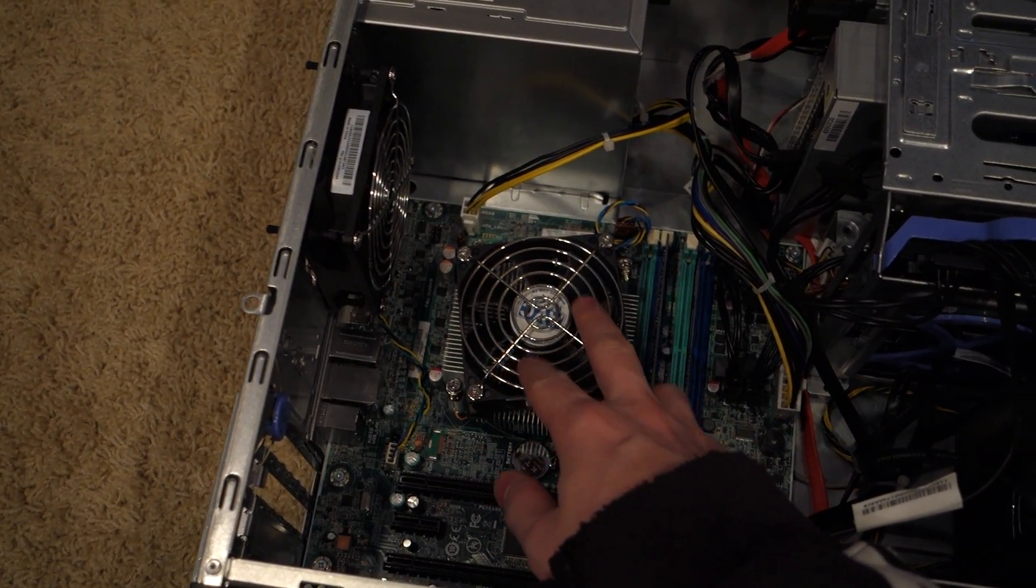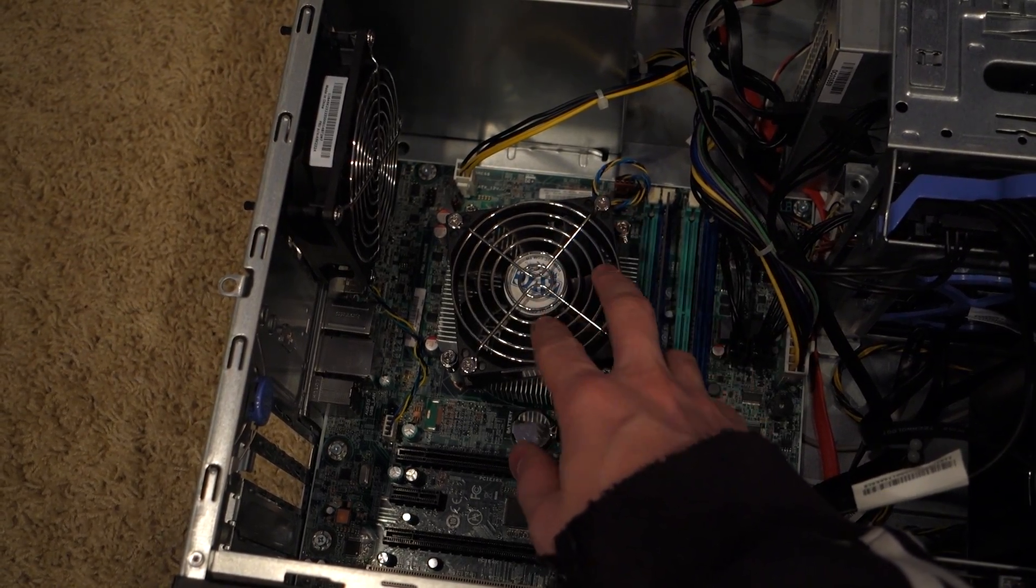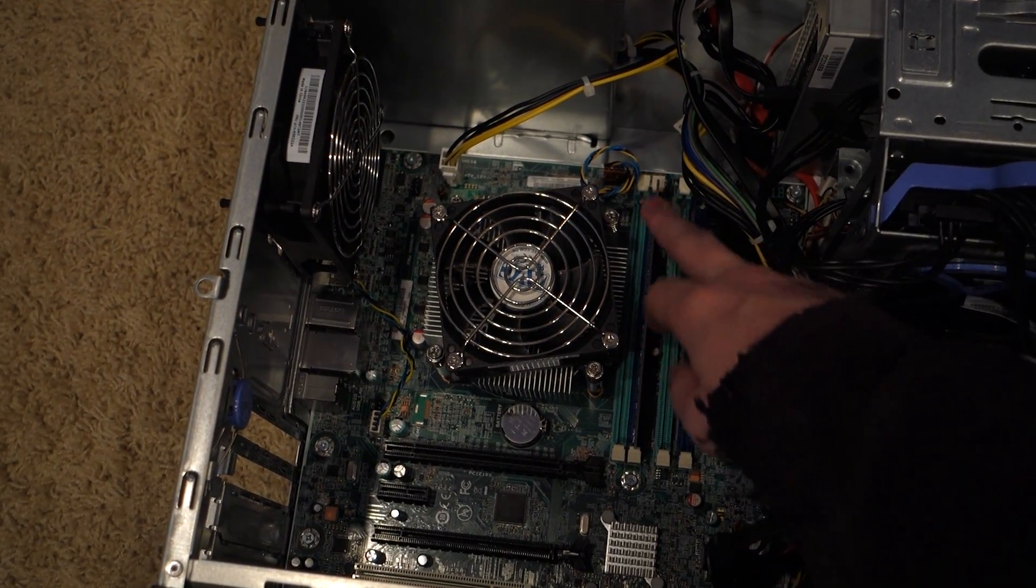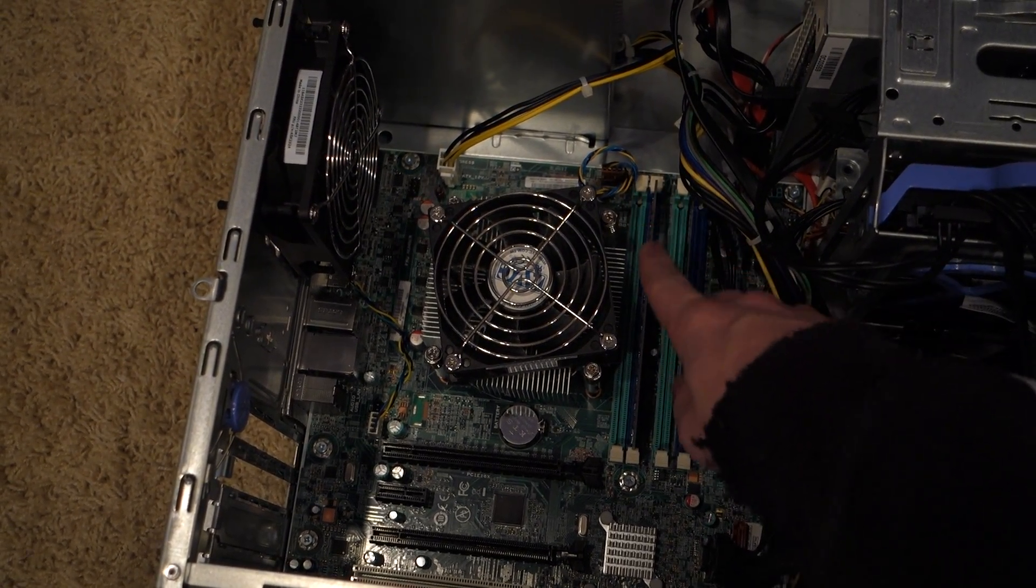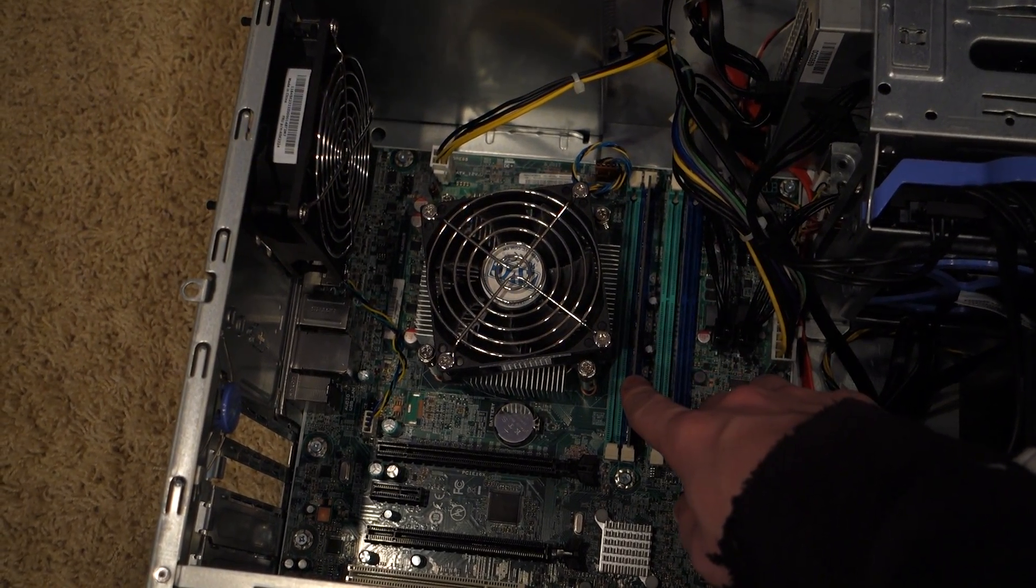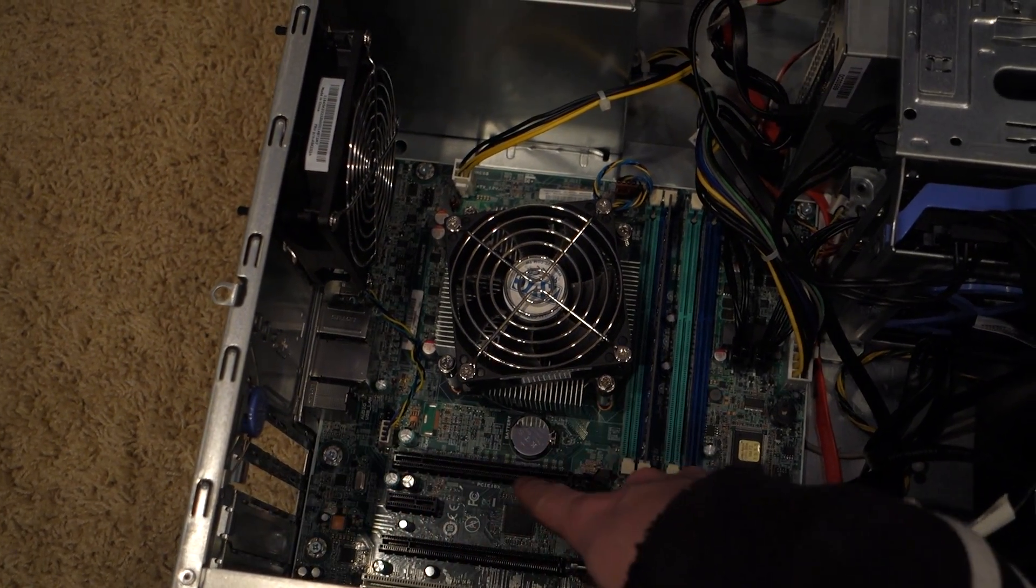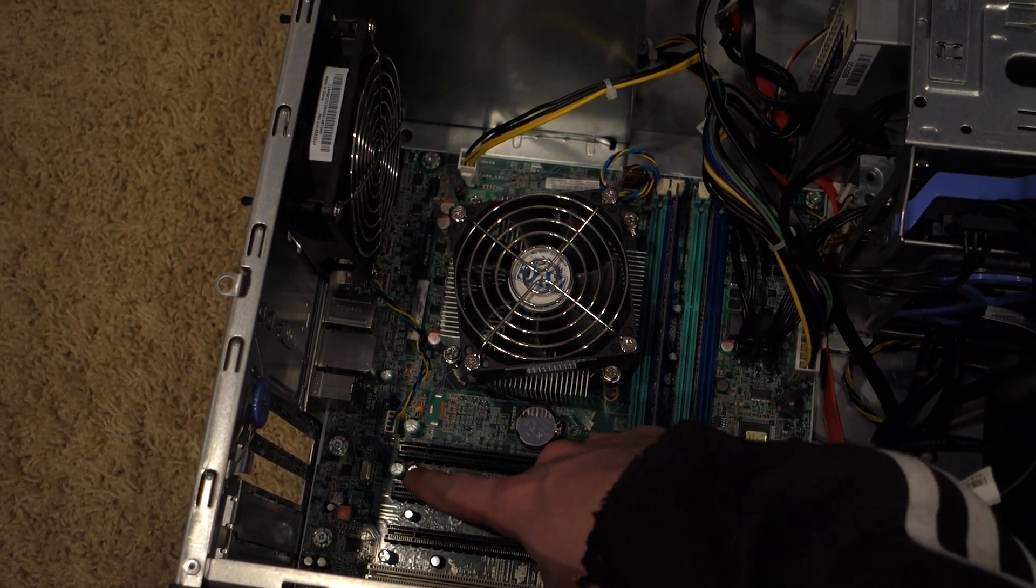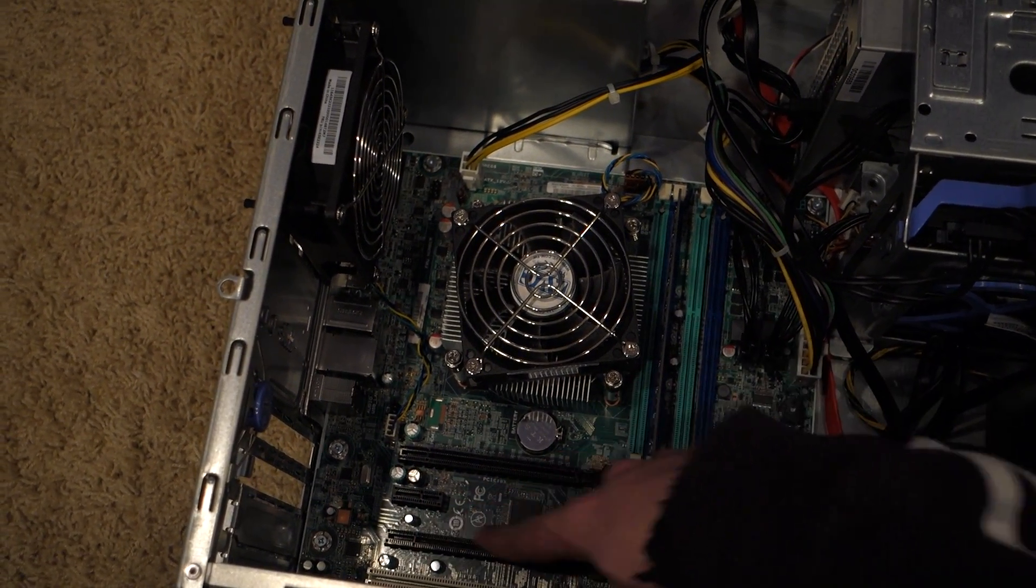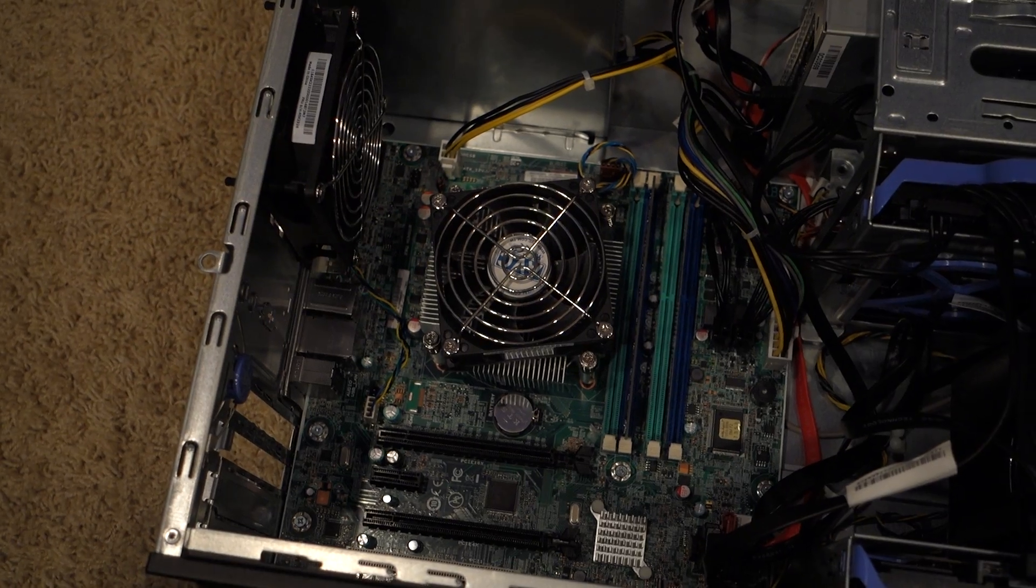You got your heatsink for the Xeon right here. You have one DIMM for the 4 gigs of the ECC. You got a PCIe slot, times 16 by 1, and another times 16. That's really nice for a server.